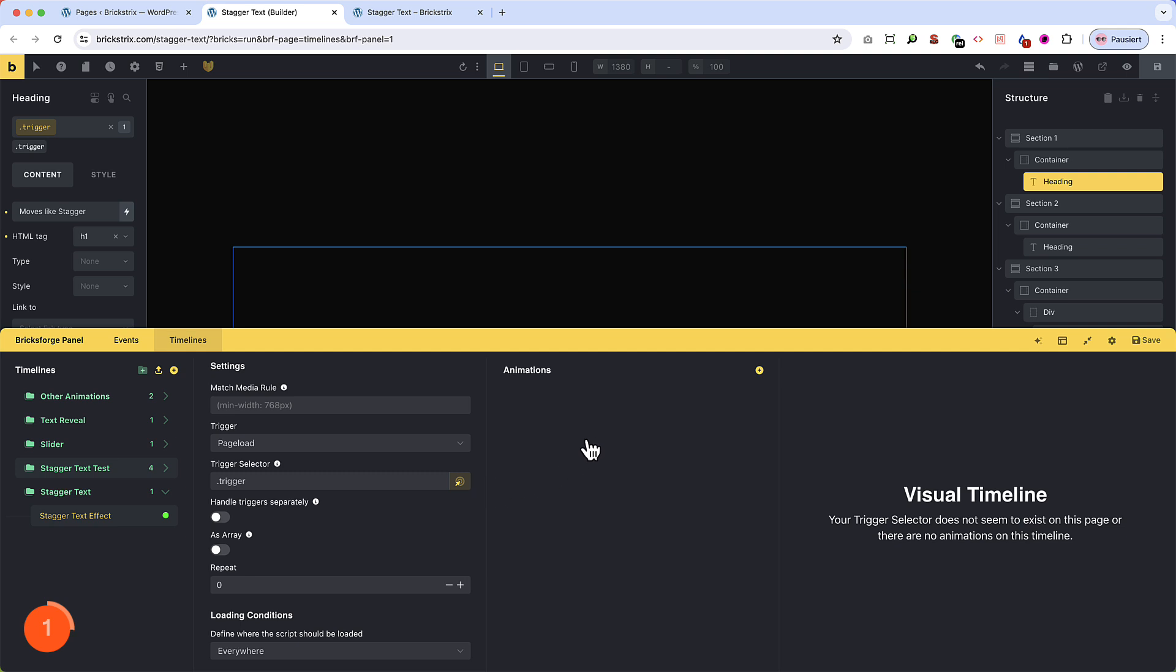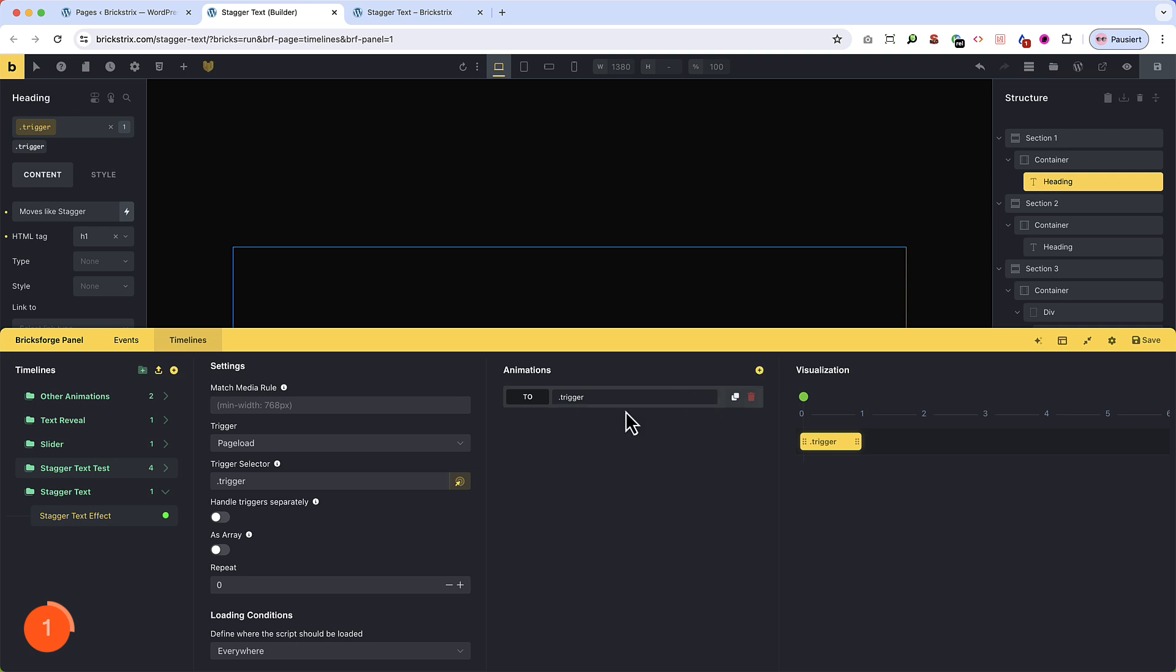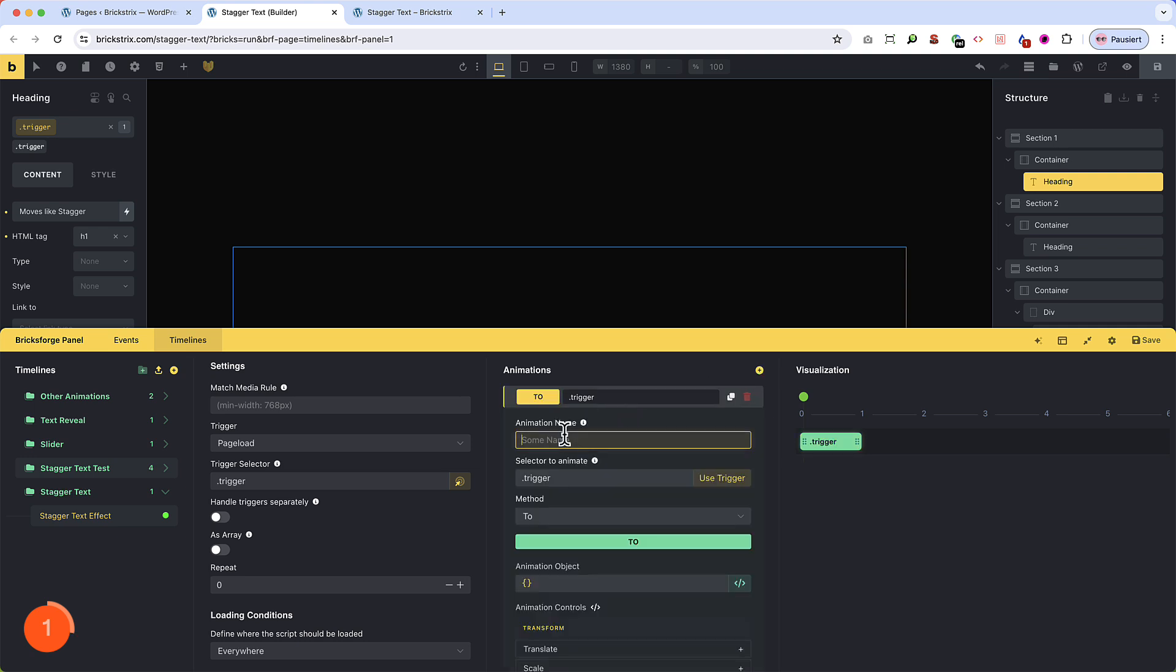In this case, we create a class called Trigger, which I have already created, and attach it to the big headline as well. Trigger. And then we have to input this class here. And that's about it for the settings. Now let's work on the timeline details. We create a timeline, and then we name it just to stay organized. And then use the trigger, which is preselected by Bricks Forge, as to determine what we want to animate when the trigger fires. In this case, the trigger itself, the headline.